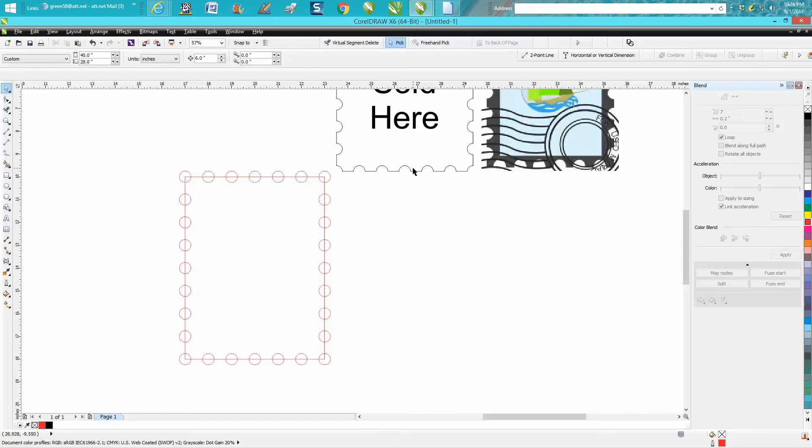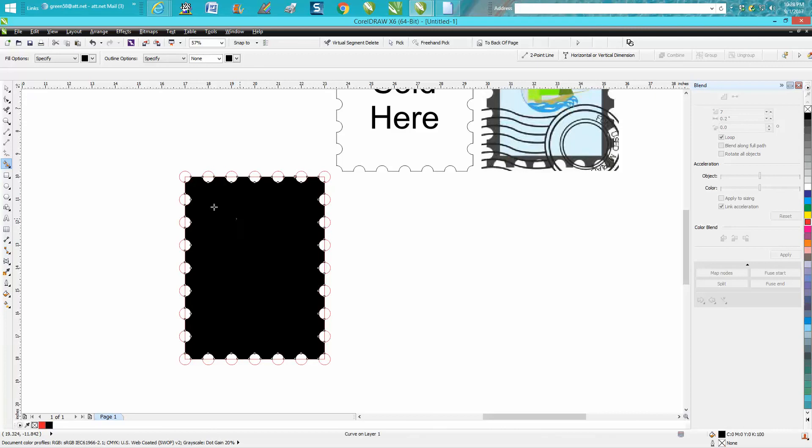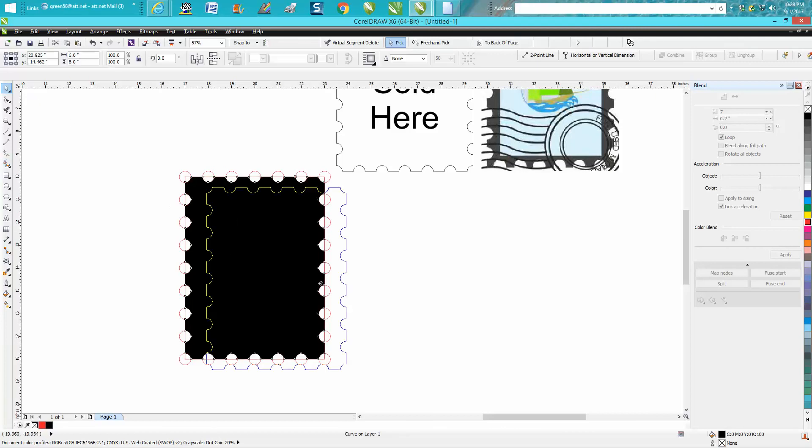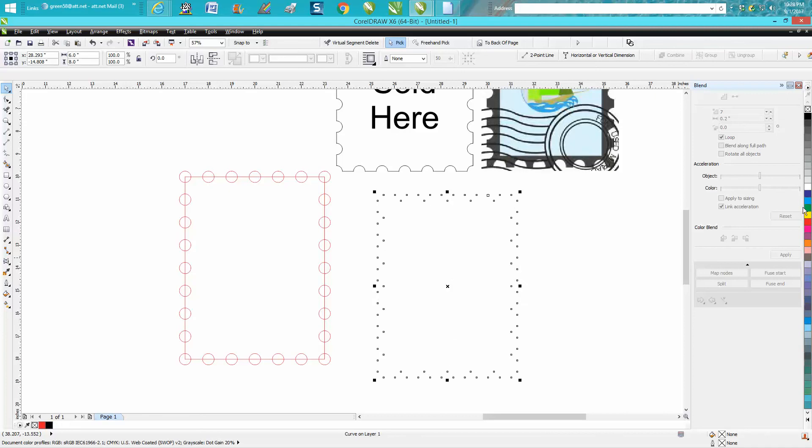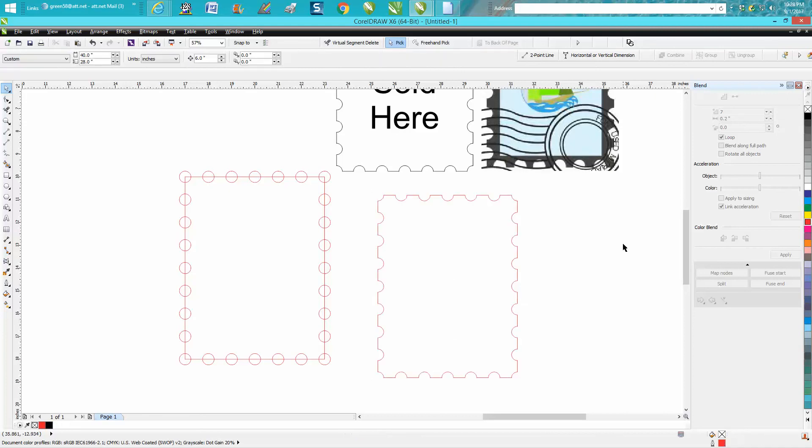Now to get that shape, this is what I like about the Smart Fill tool. Just fill it in, move it out of the way. Left click, right click your outline, and there is your postage stamp shape.